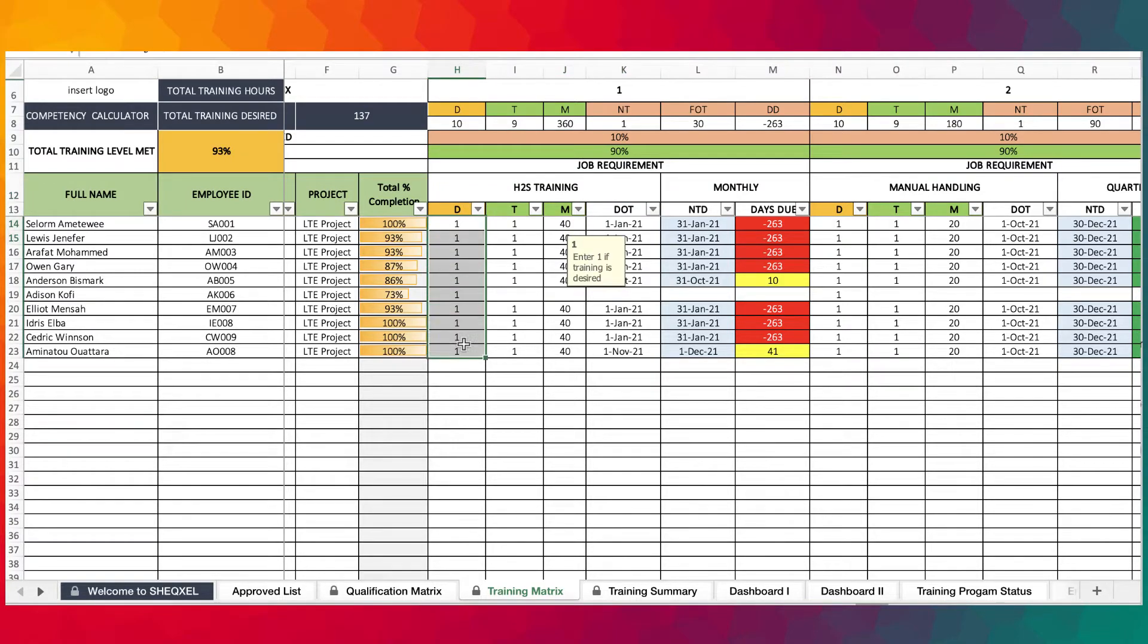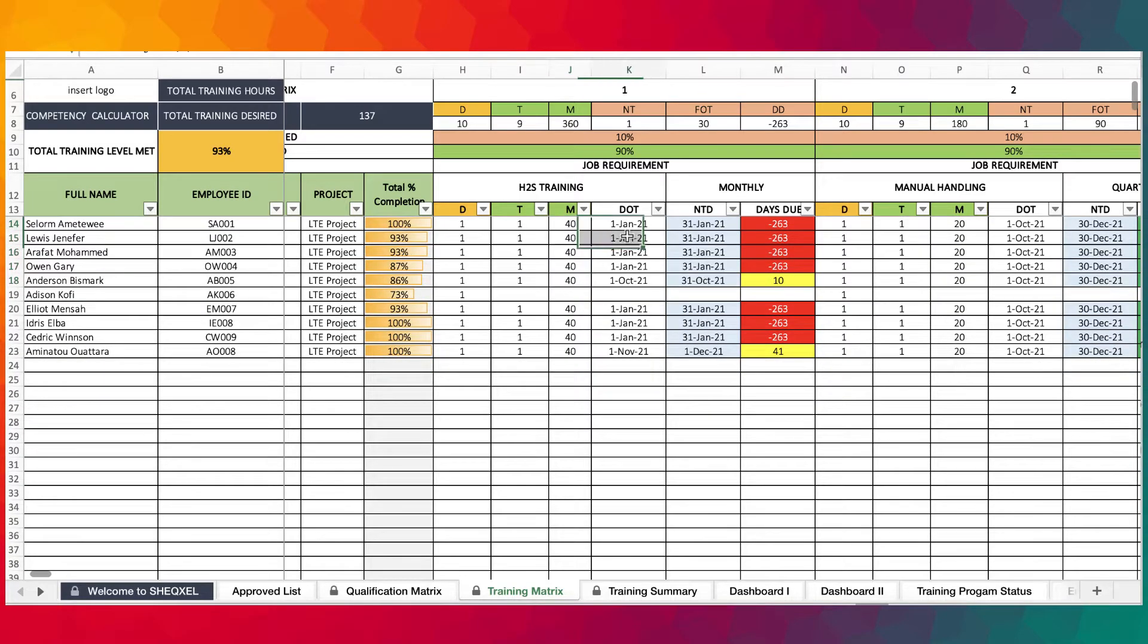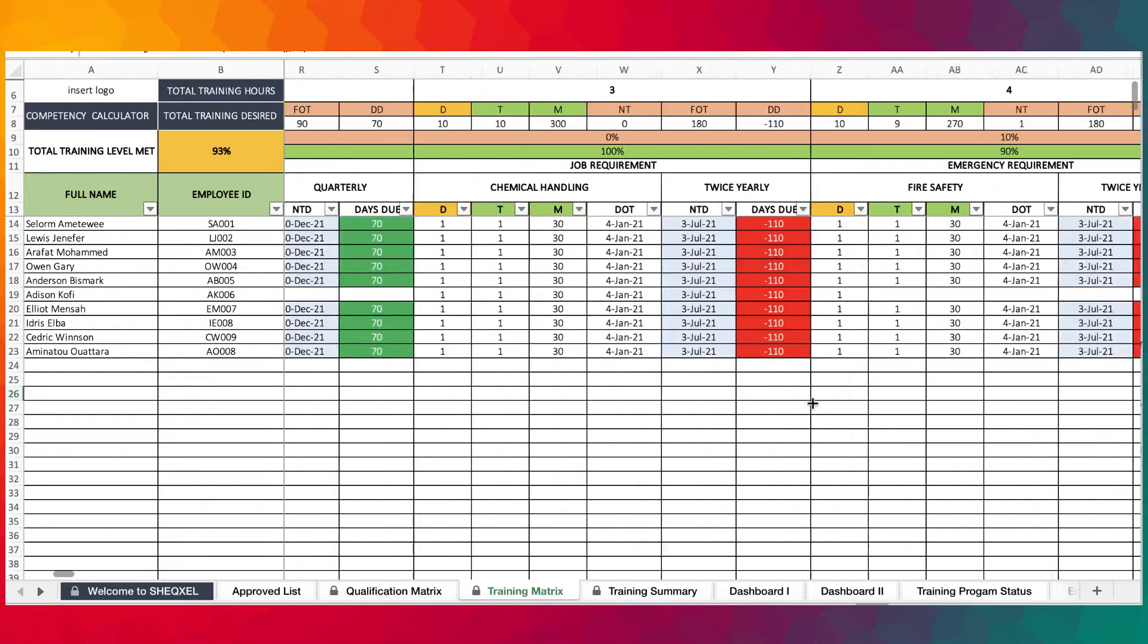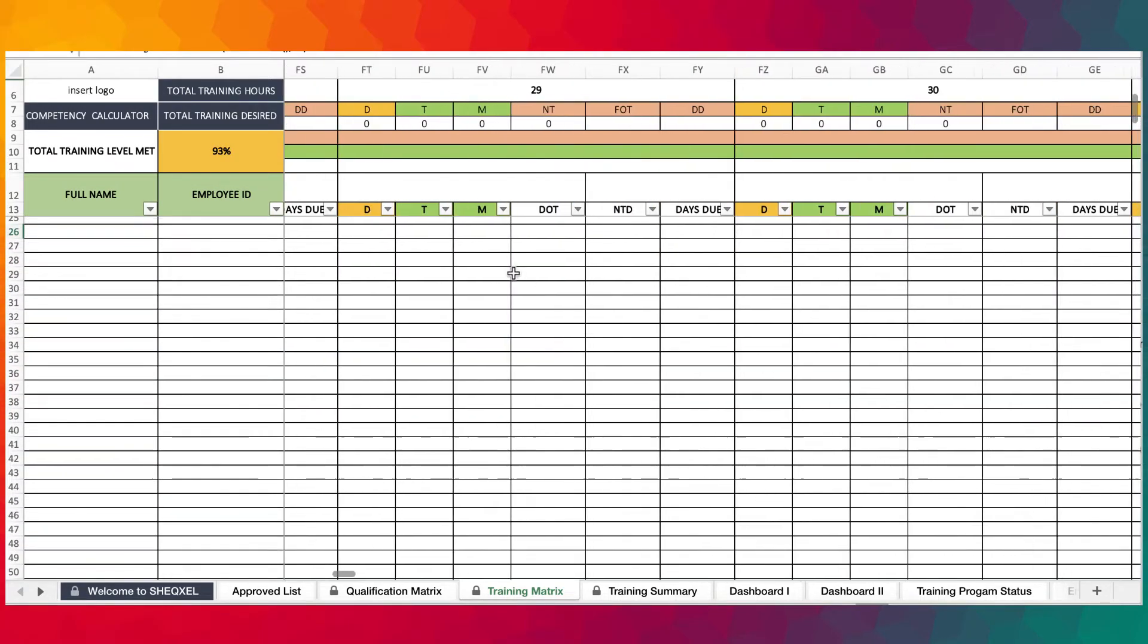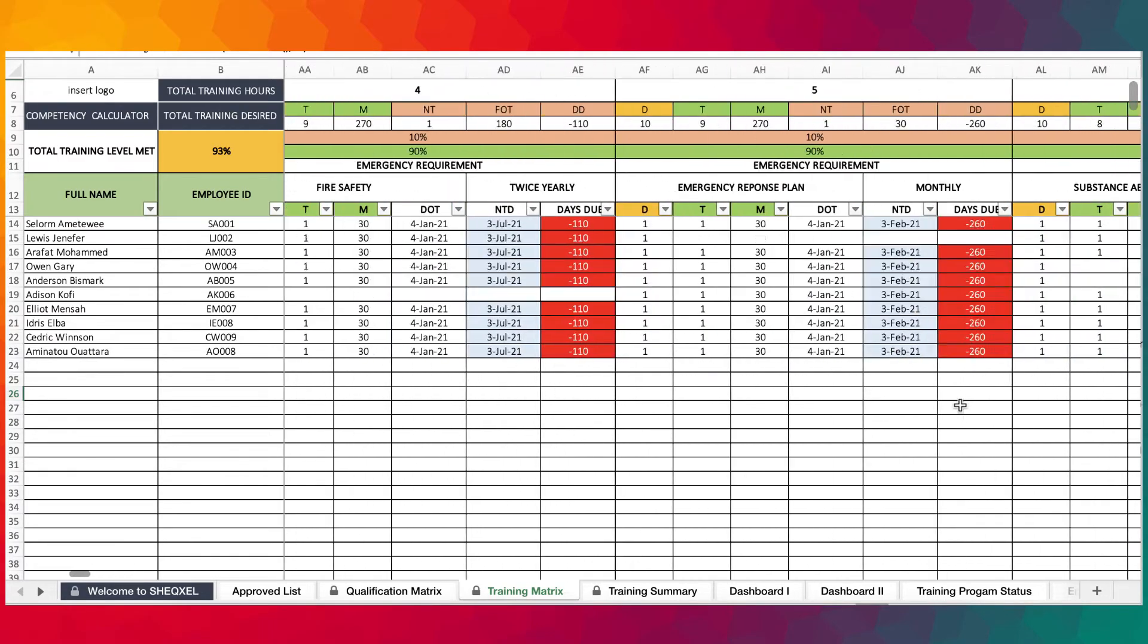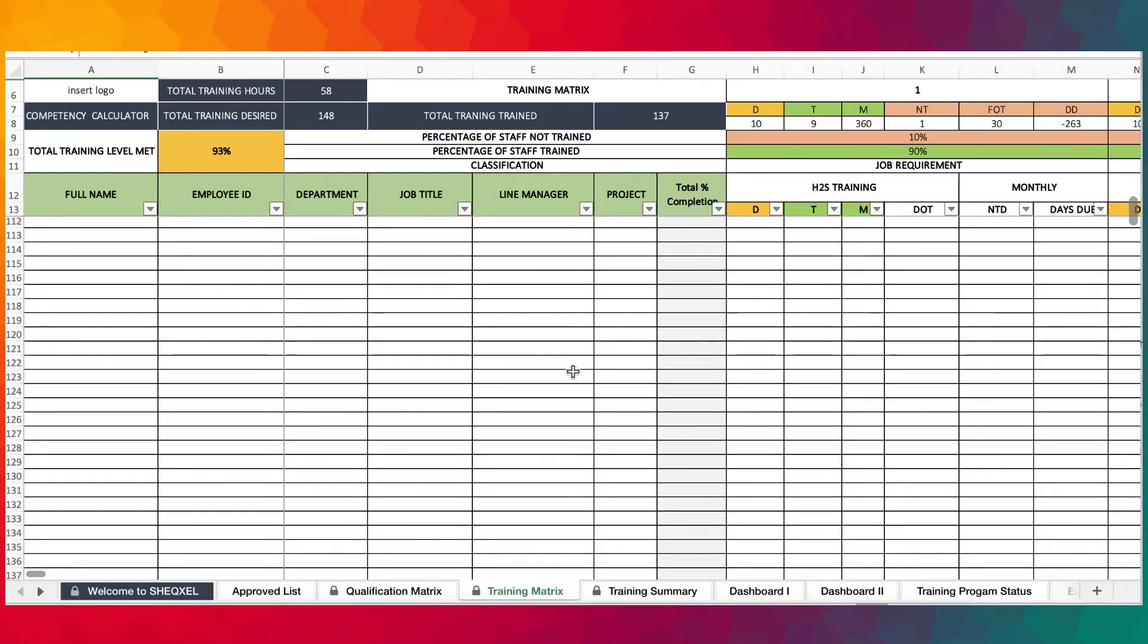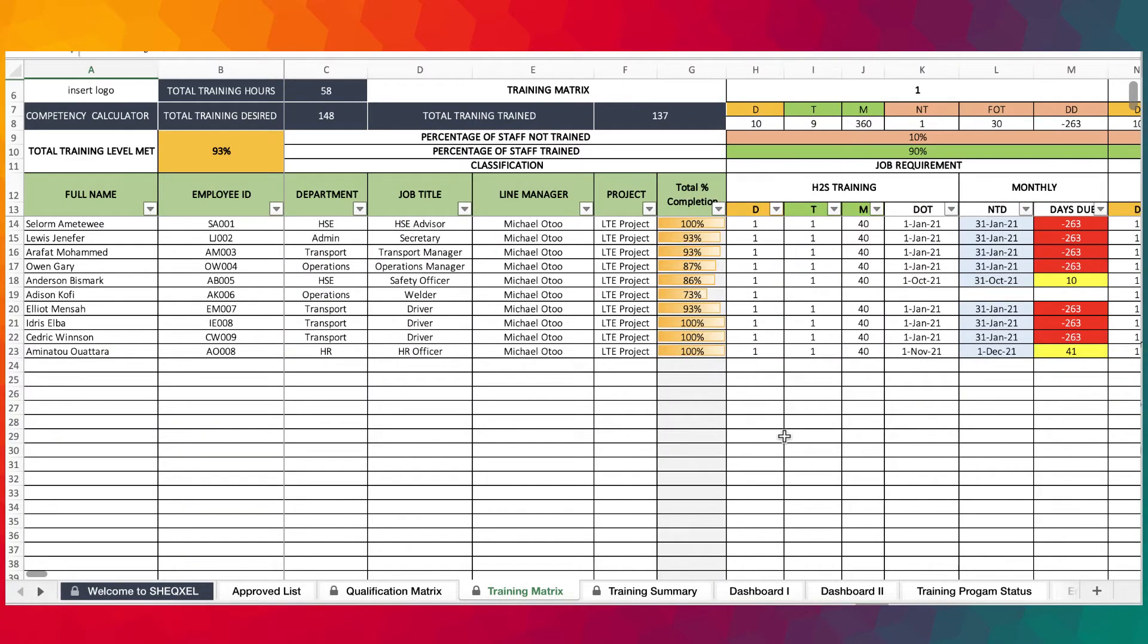If training is desired you indicate by one. If training has been completed you indicate by one and provide the duration of the training in terms of minutes. You provide a date of training and that will determine the next training date, the days due, which is what you see here. You can track up to 100 training topics and build a database of up to 400 employees.